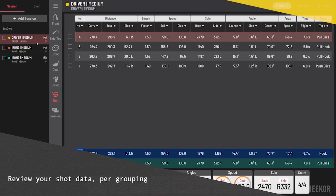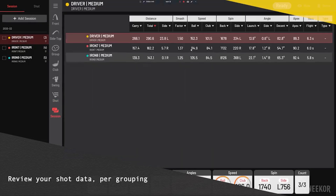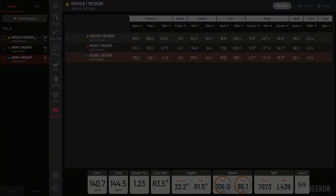This screen shows the data per grouping. Looking at your nine iron, for example, you can see all the different data points — distance, smash factor, speeds, spin data, angle data, apex, time, and the type of shot it was. At the bottom it gives you averages for each of those clubs, which I think is fantastic.